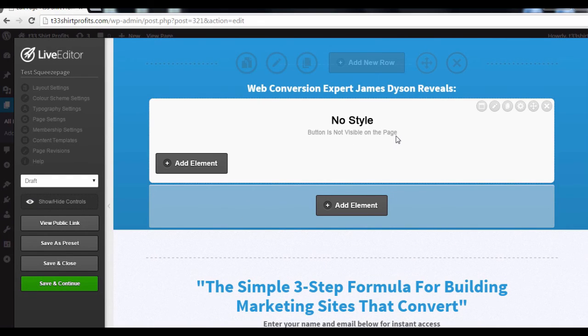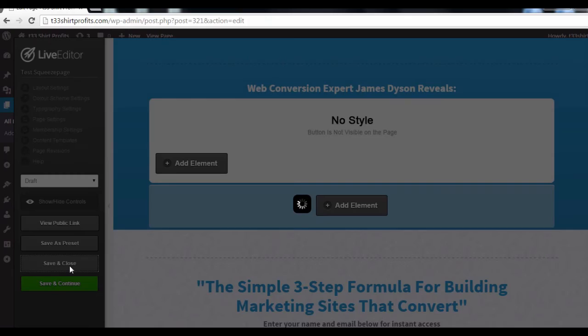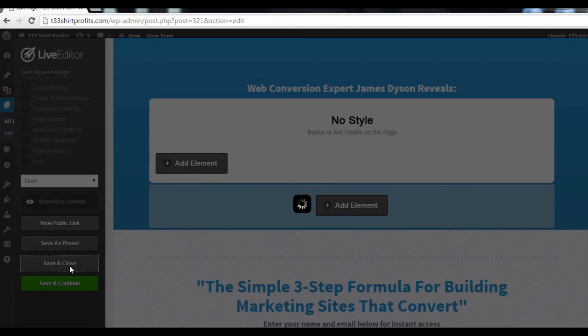Now to be on the safe side, let's test out our exit pop-up to ensure it's working. Select Save and Close. And now click on View Page.